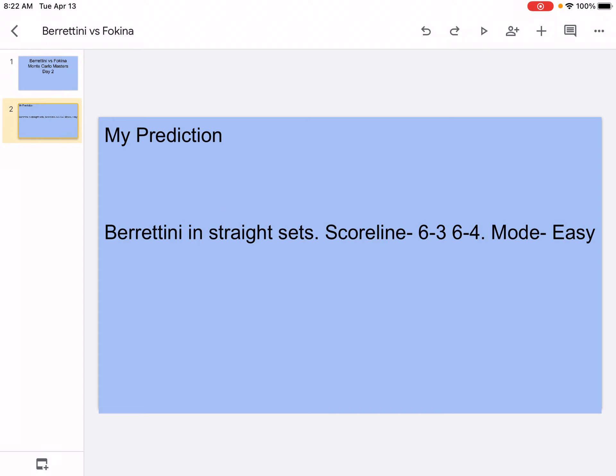Okay, so my prediction: Berrettini in straight sets. The scoreline will be 6-3, 6-4, and the mode will be easy.